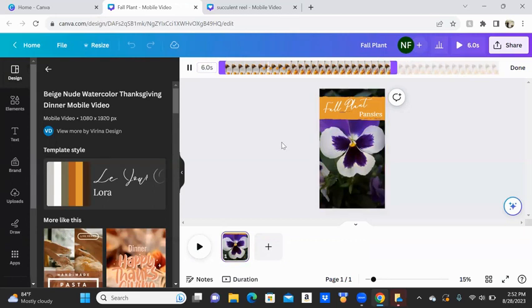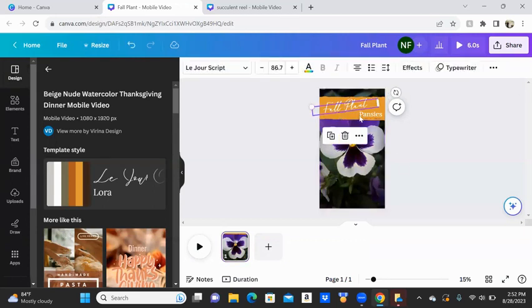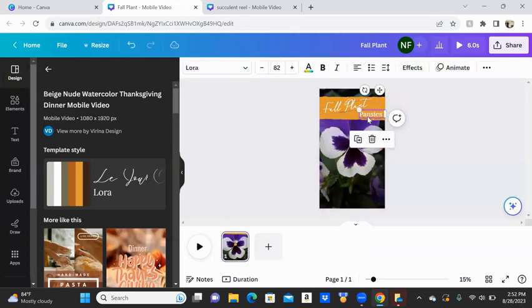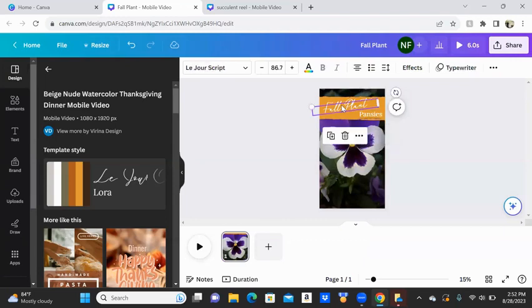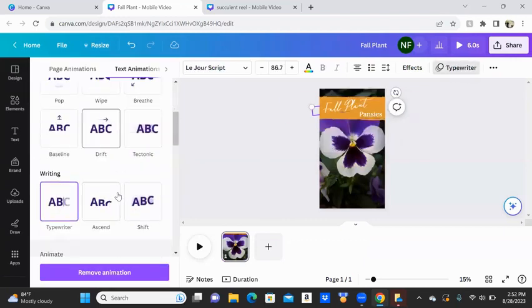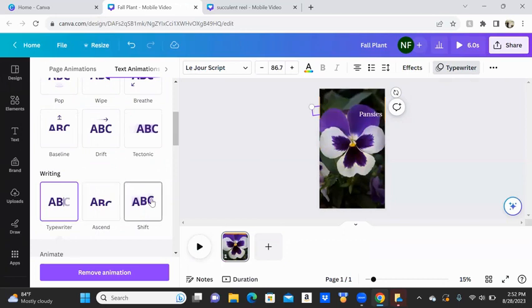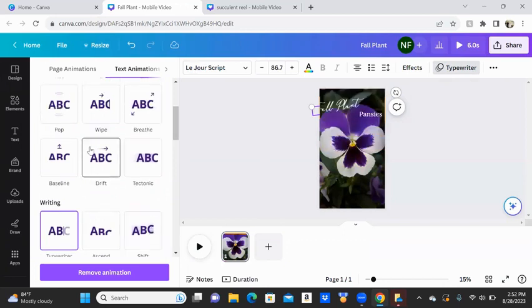What we also can do is animate these pieces of text. So this one actually already is animated from the template. I don't particularly like that for this font.